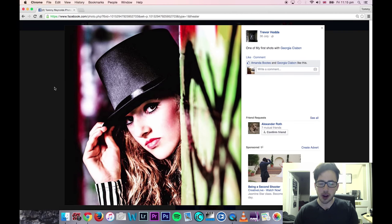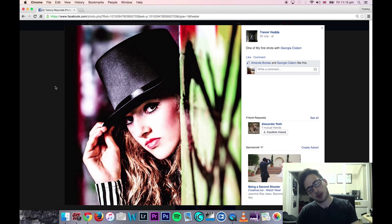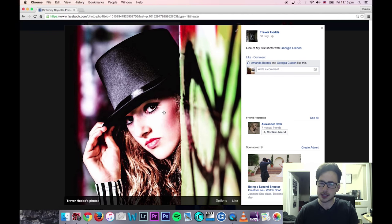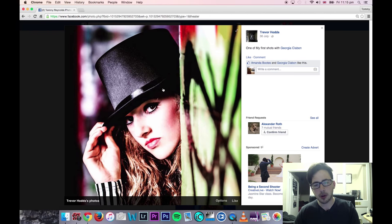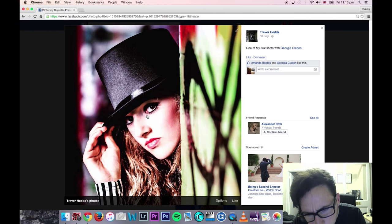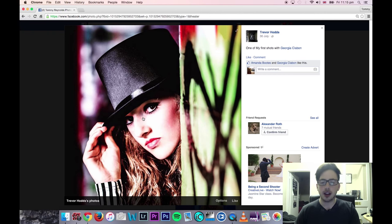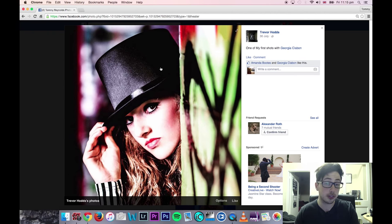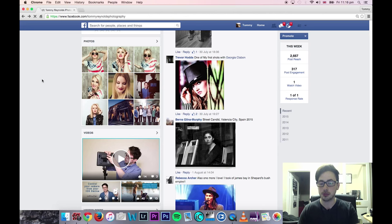Trevor — really nice, vibrant image, really like this one. For me, what I would change is I think it's a bit too contrasty. I think you could hold back a little bit on the contrast. But I really like the pose, and I do like the vibrancy in the image — it looks really, really cool. It's just a little bit too contrasty for my personal taste.